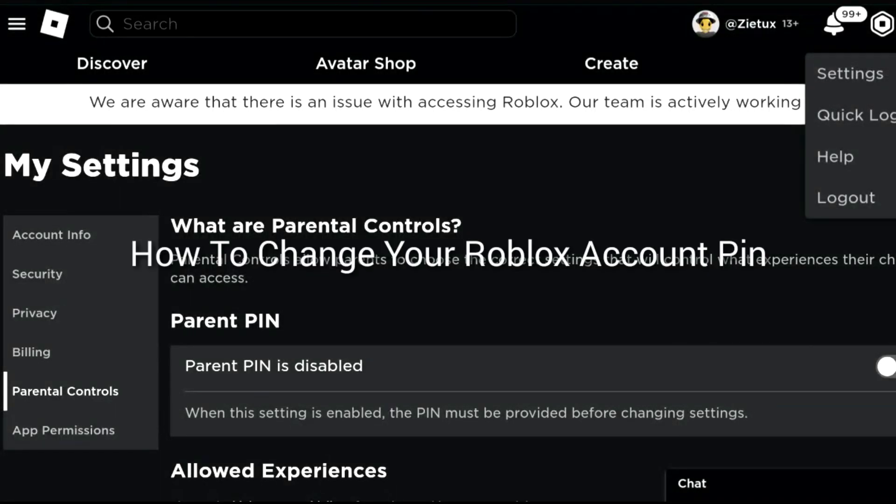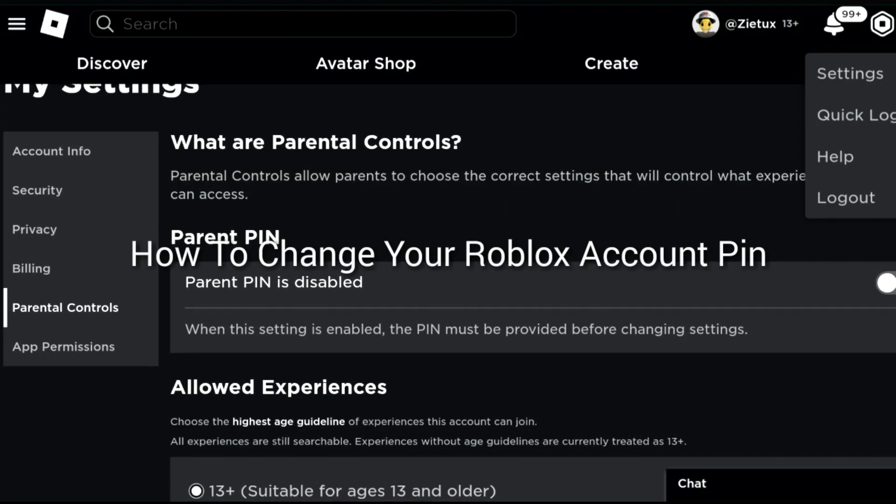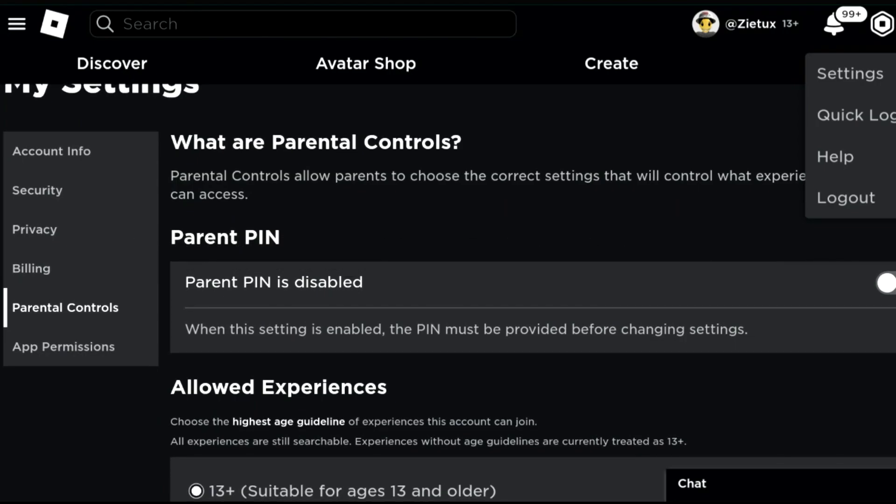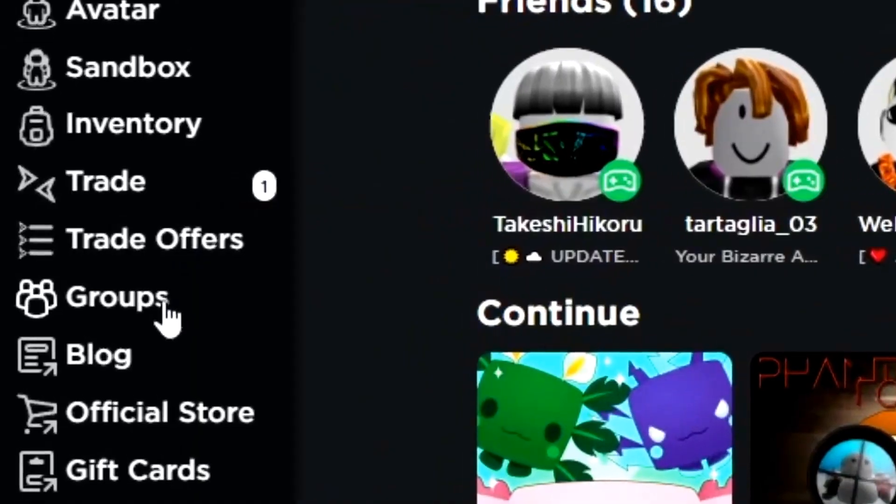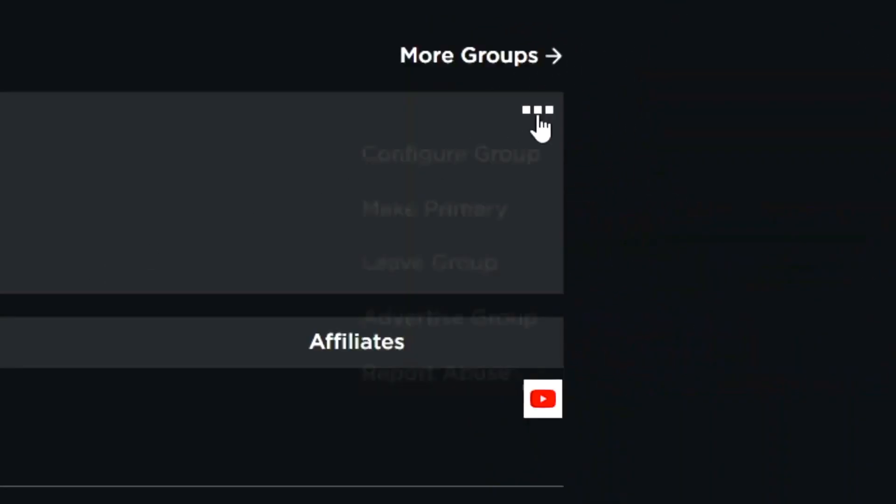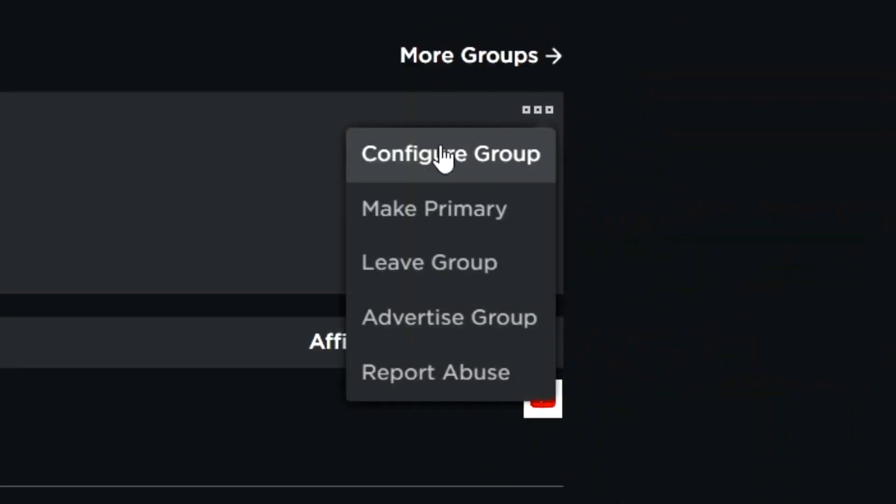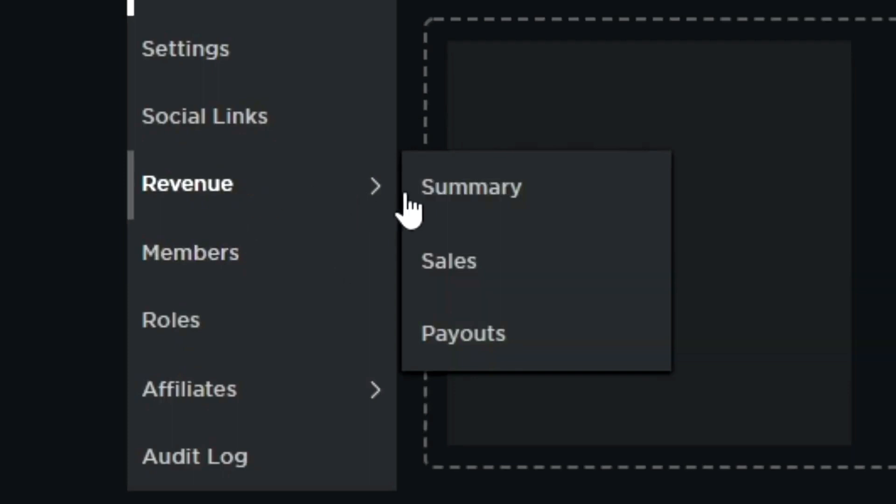Okay, so in this video I'll be showing you how to change your Roblox account PIN. If you already entered your Roblox account PIN and you forgot it, this is the way how you can change your Roblox account PIN. This is a new tutorial.